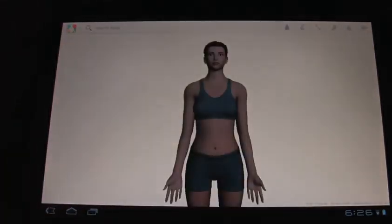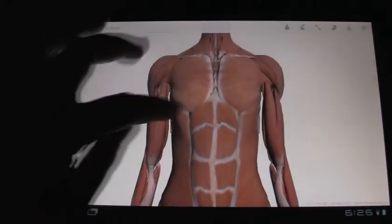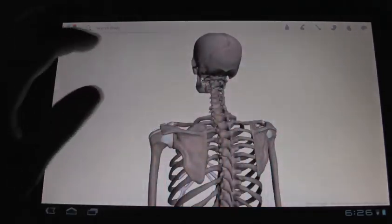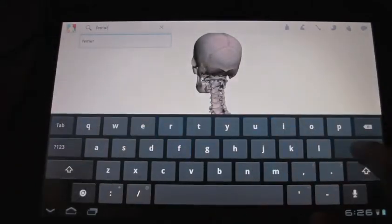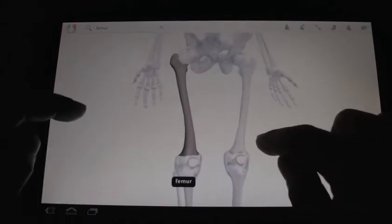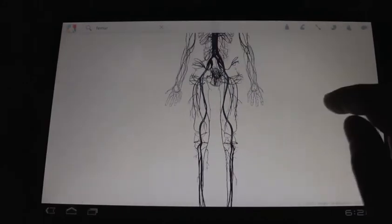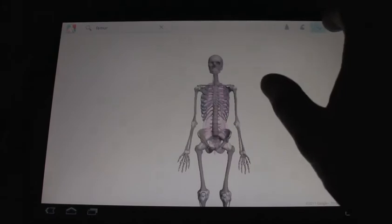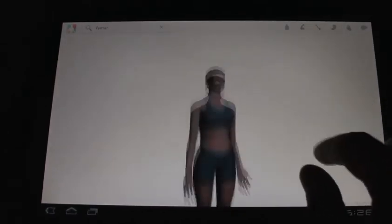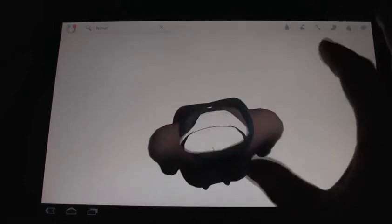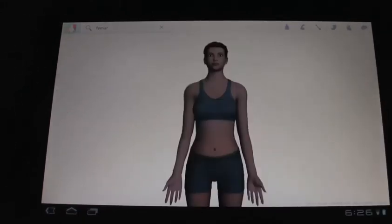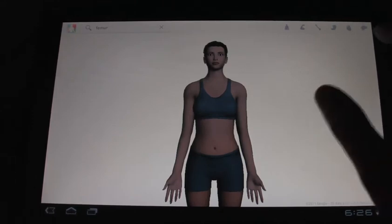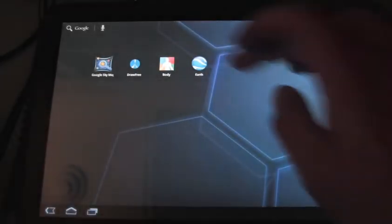So there's another app I want to show you here, actually is the Google Body. This is the one that you kind of see in the commercials and it shows you like muscle type stuff, bones, and I can do a search for the femur and it brings it up for me here. Got your vascular organs, nervous system. So that's kind of cool.